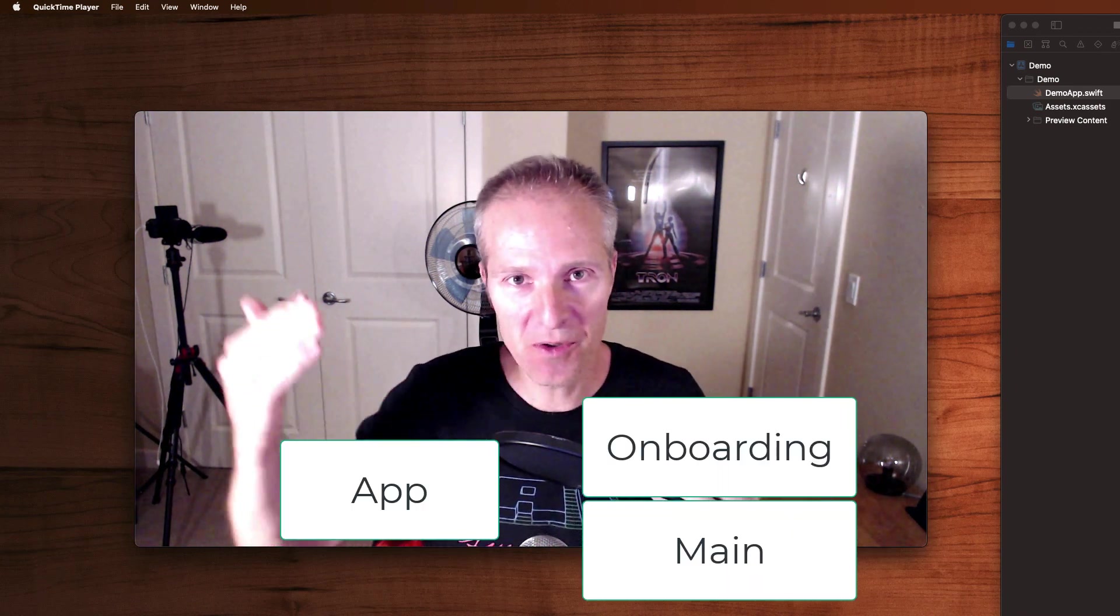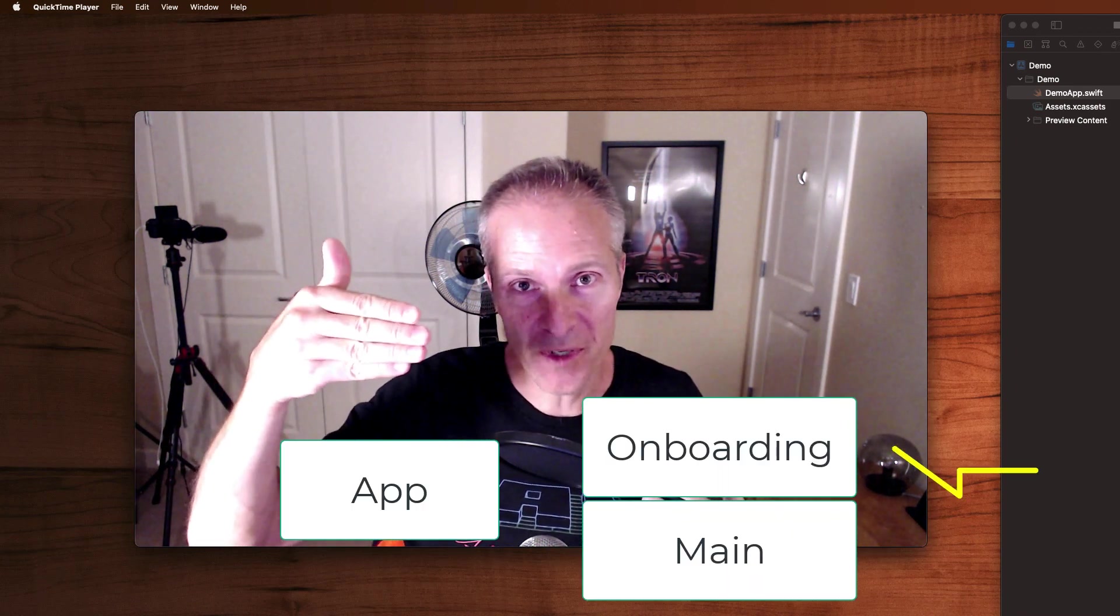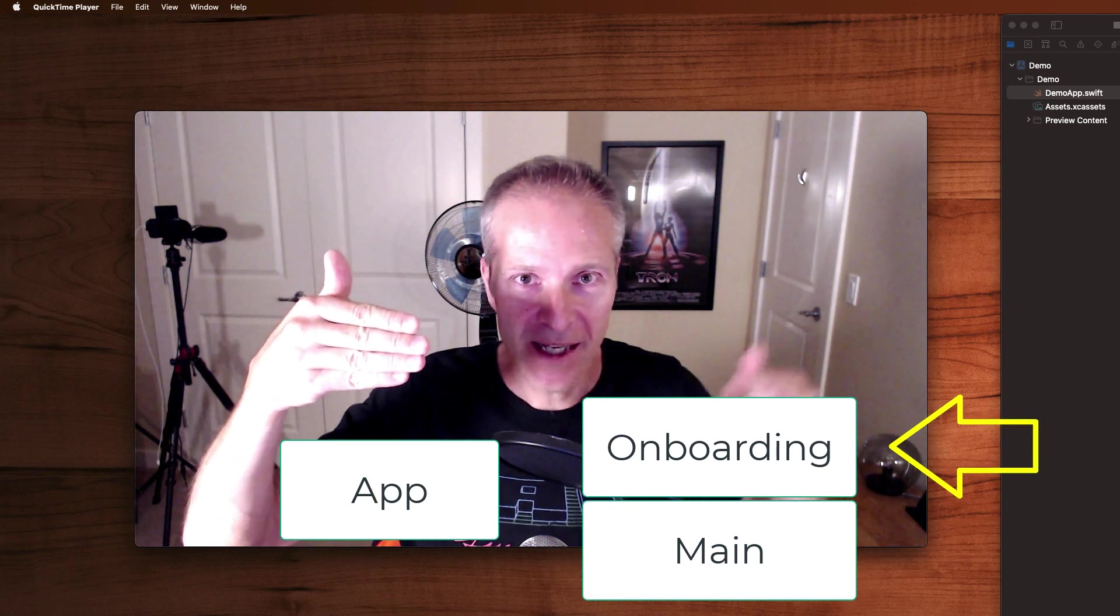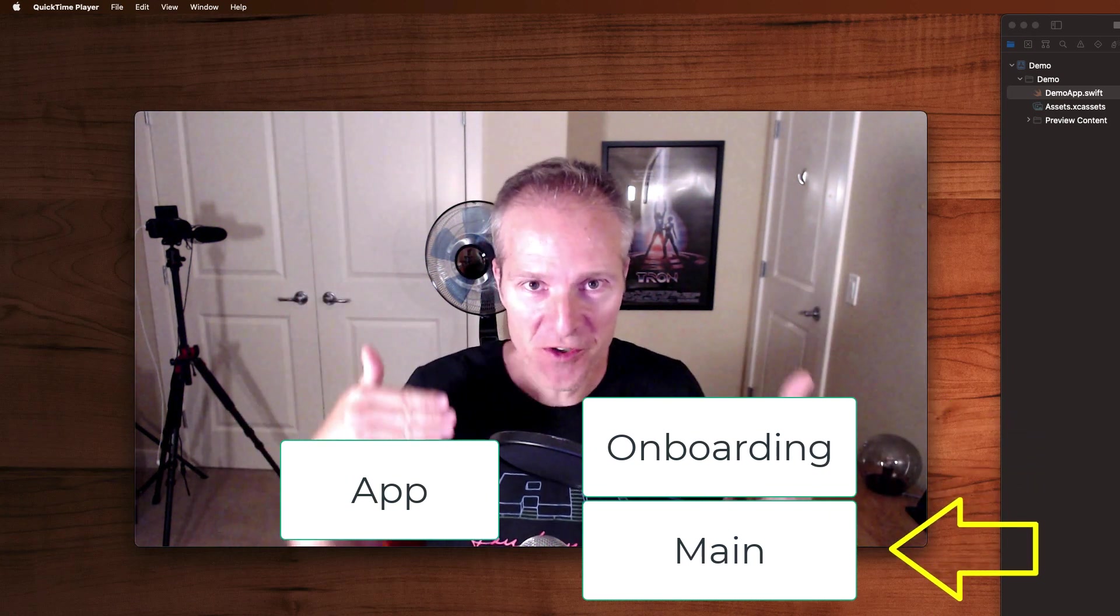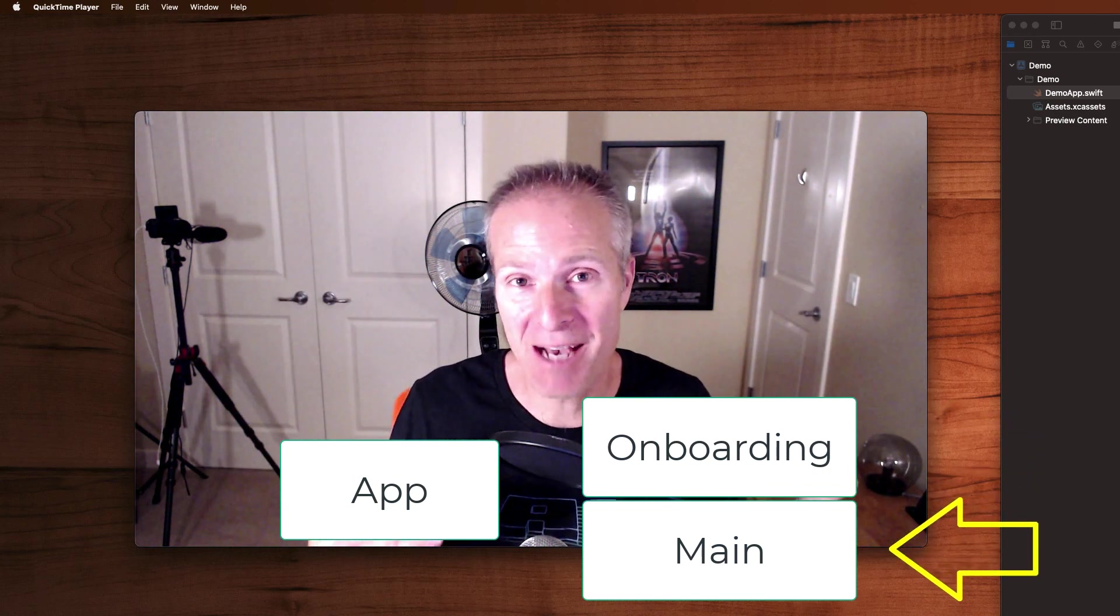Hi everyone, welcome to the Swift Arcade. I'm your host Jonathan Rasmussen. I'm learning SwiftUI and I'm working on an app, and something I needed to figure out how to do was how to go through an onboarding flow and when they get to the end, switch them over to my main app flow.